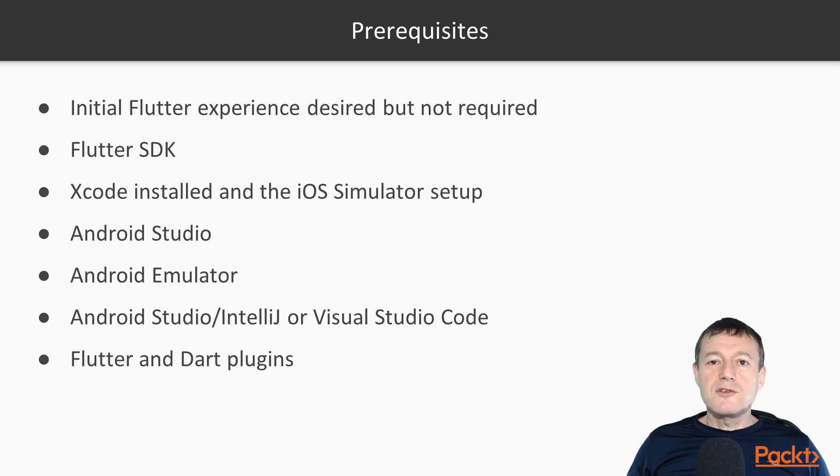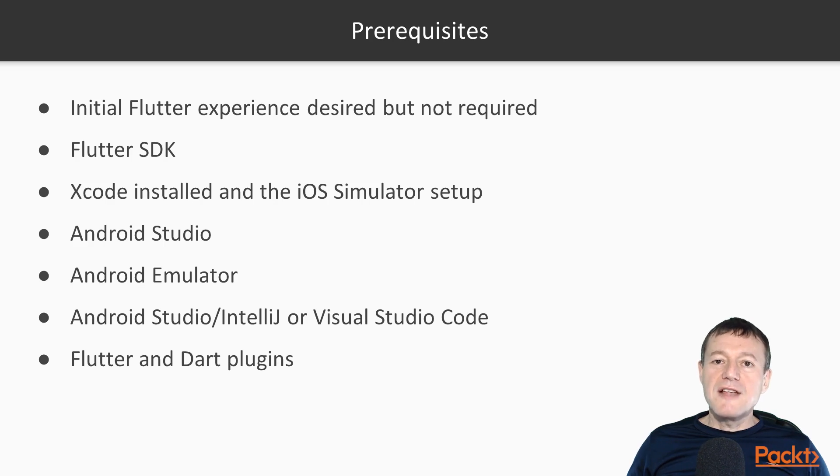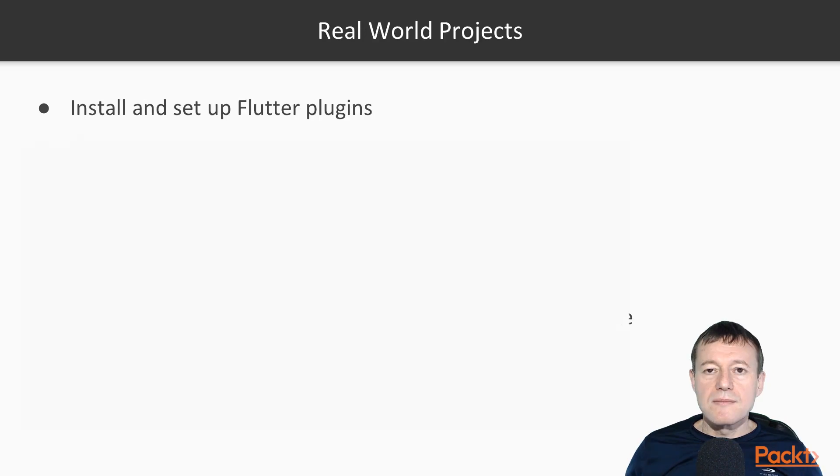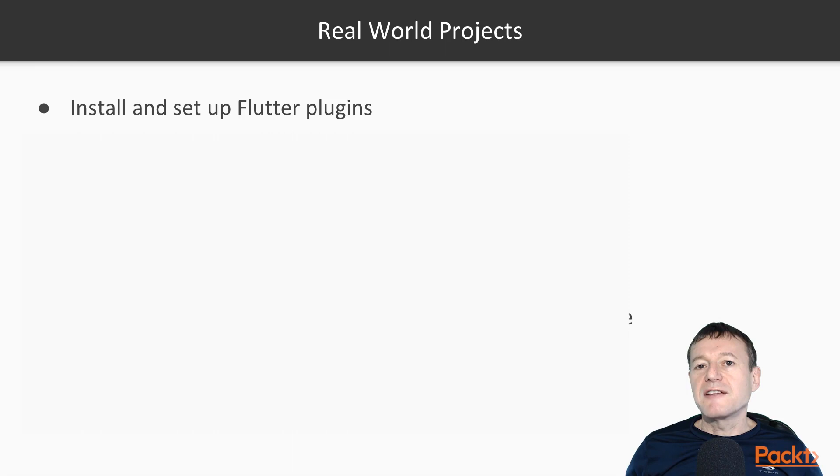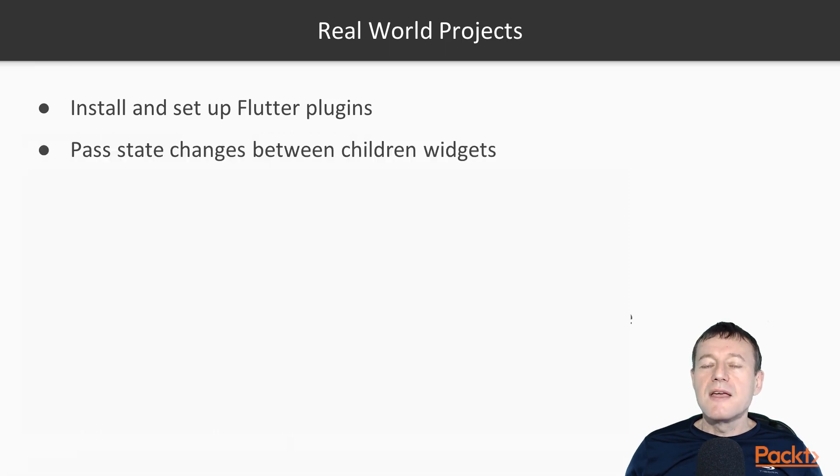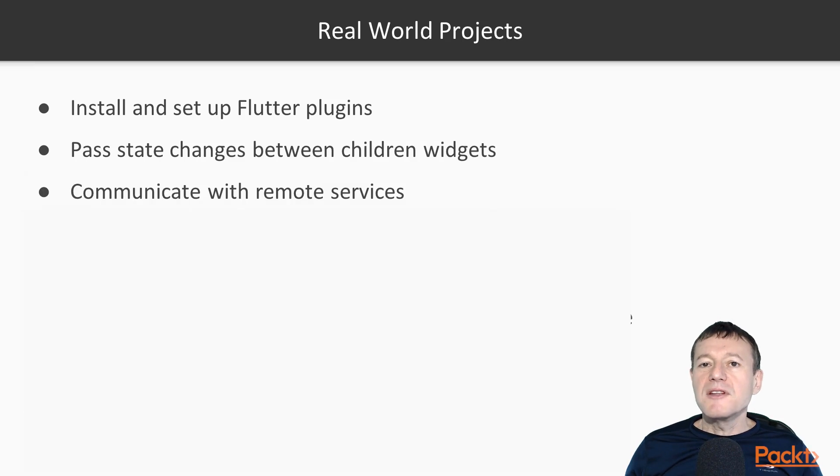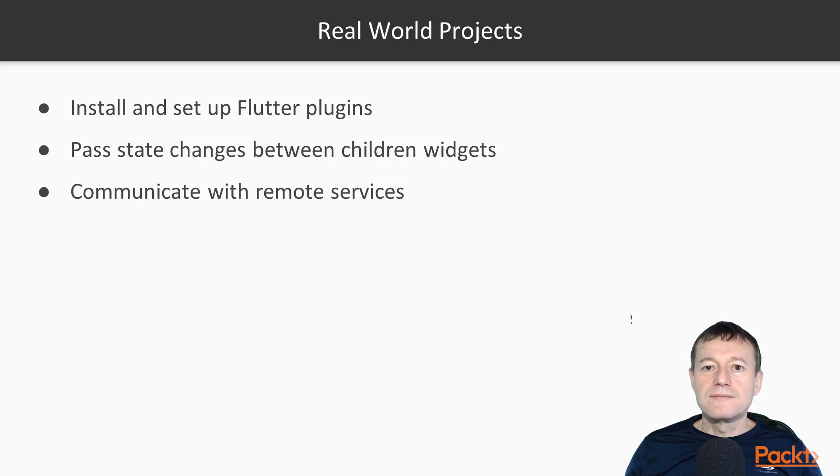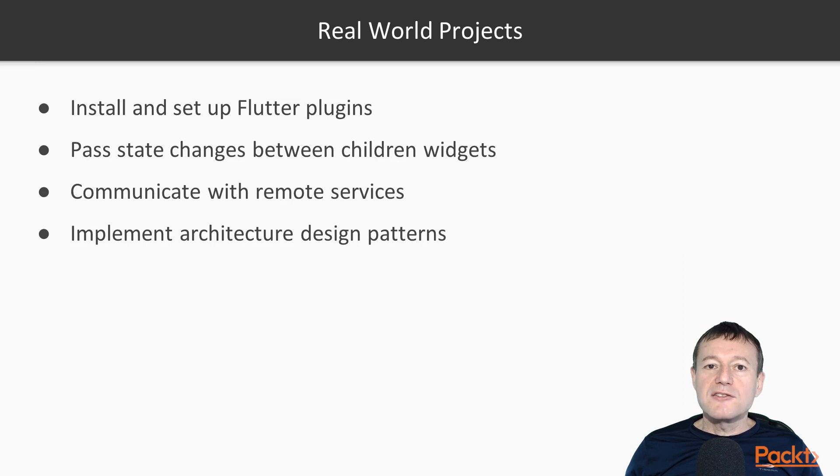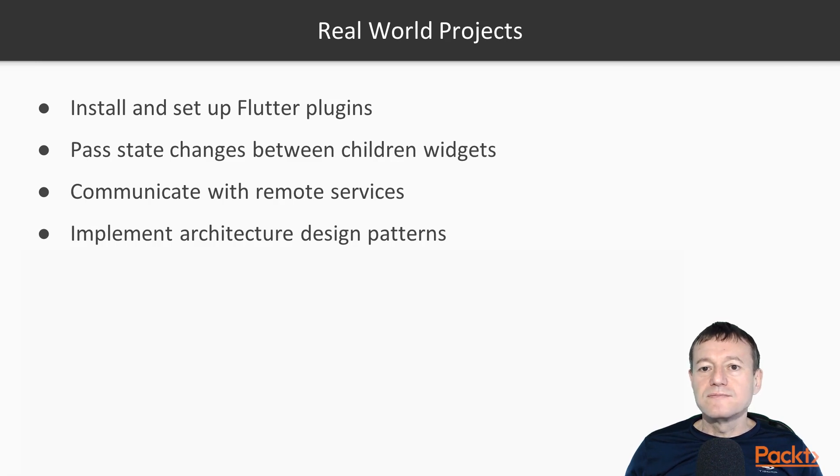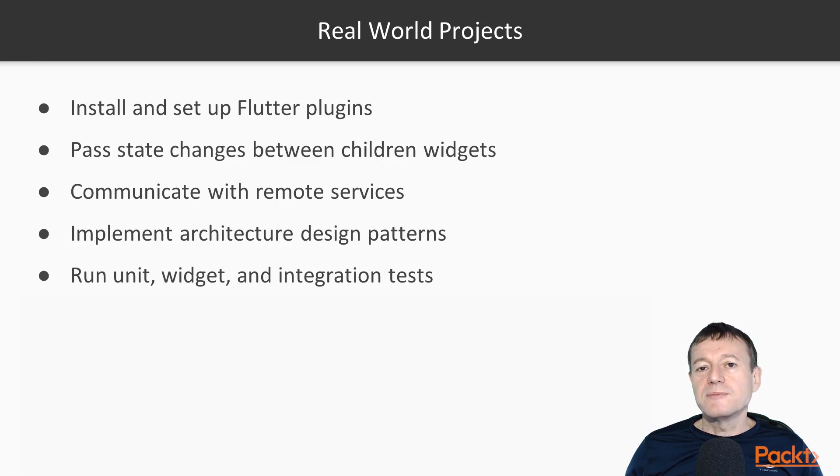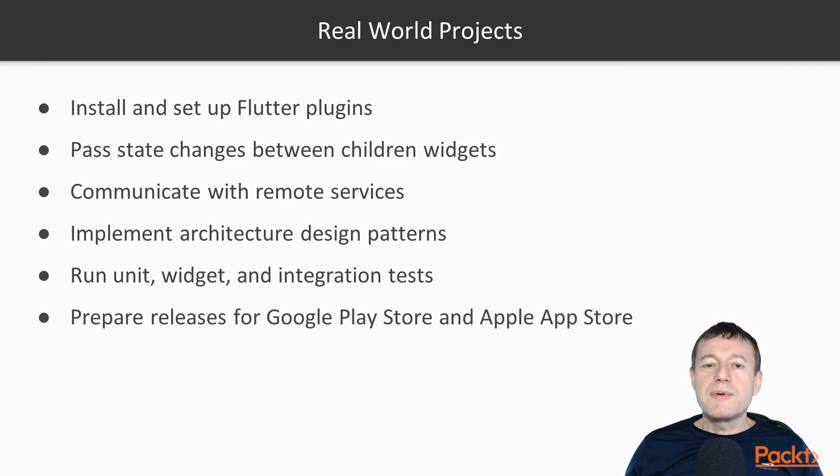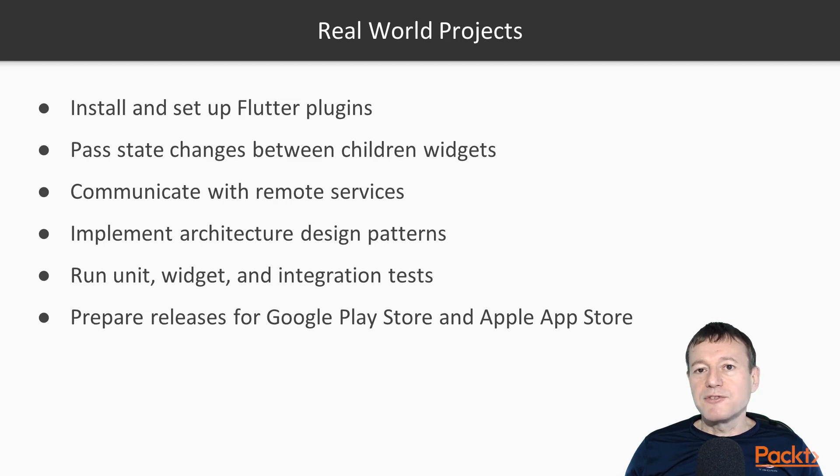On completion of this course, you will be comfortable with installing and setting up Flutter plugins, passing state changes between children widgets, communicating with remote services, implementing architectural design patterns, running unit, widget, and integration tests, and preparing releases for the Google Play Store and Apple App Store.